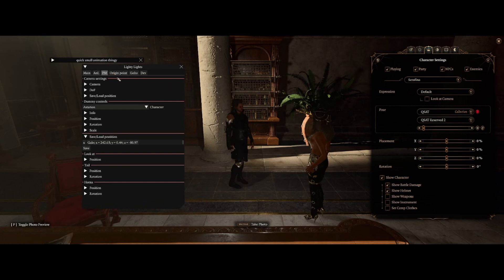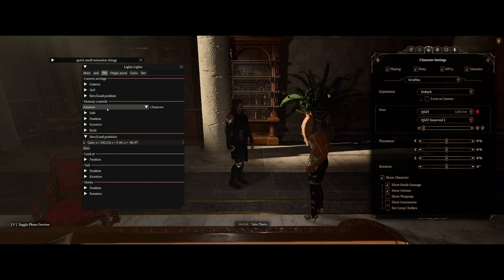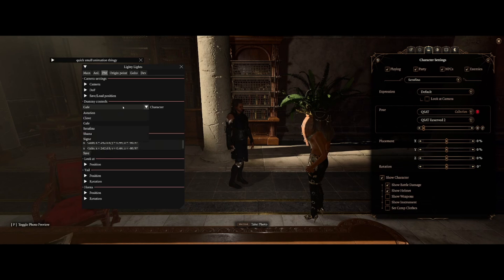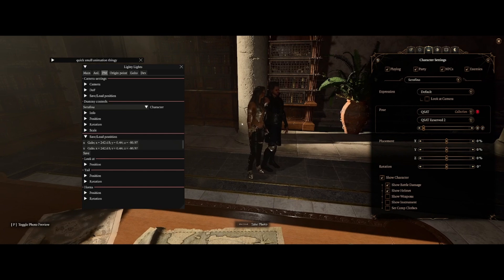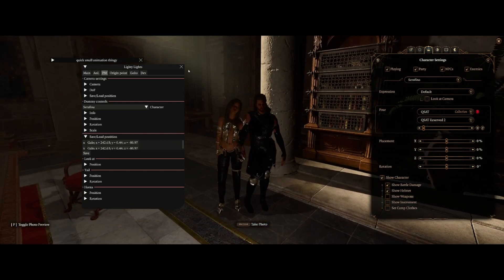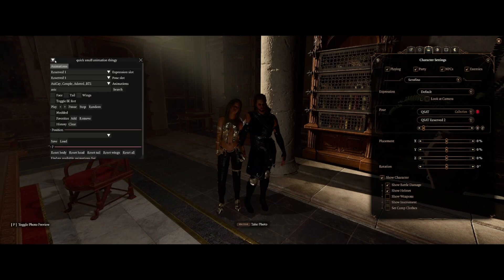Let me show you how to align a couple poses in Lighty Lights while we're here. Go to the PM tab in Lighty Lights, find the first character — the one you have in position — then go to Save and Load Positions and save their position. Then find the second character and click on that saved position. And voila, perfectly aligned. I already have a saved position for Gail because I closed photo mode in Lighty Lights — don't ask.